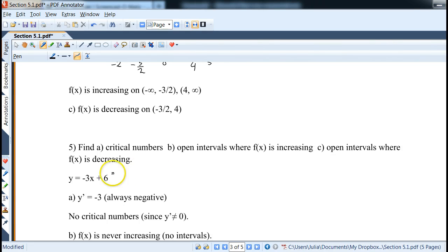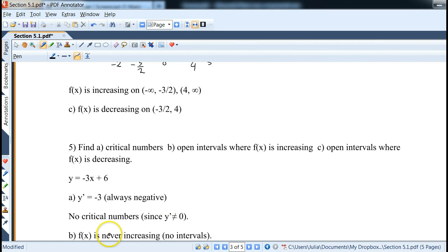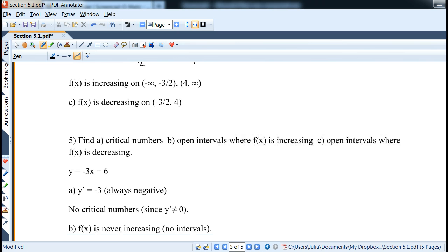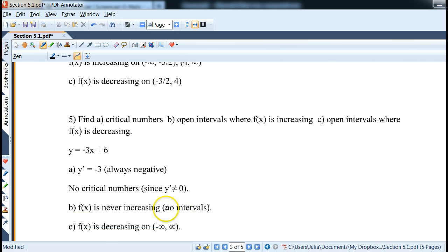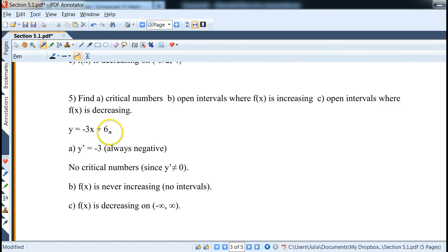Same idea with the function −3x + 6: when you take the derivative, it's −3. There is no x, so we cannot set it equal to zero — it is always negative. So there are no critical numbers since it's never zero. This means f(x) is never increasing, so you can write none. And f(x) is decreasing everywhere, from negative infinity to infinity. This makes sense — it's a line with a negative slope, so it's always decreasing.